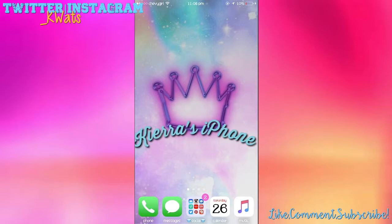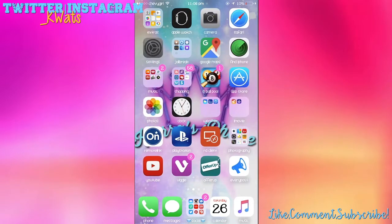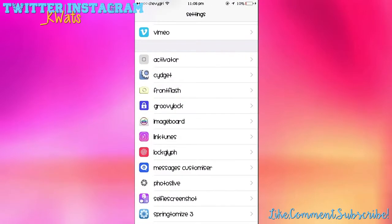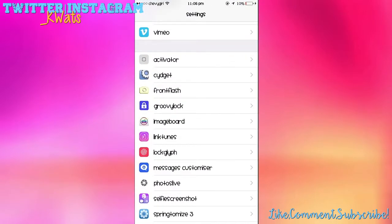The first one is going to be Live Photos, and the tweak name is called Photos Live in Cydia. It's $1.99 and it gives you the ability to have Live Photos in your photo album.